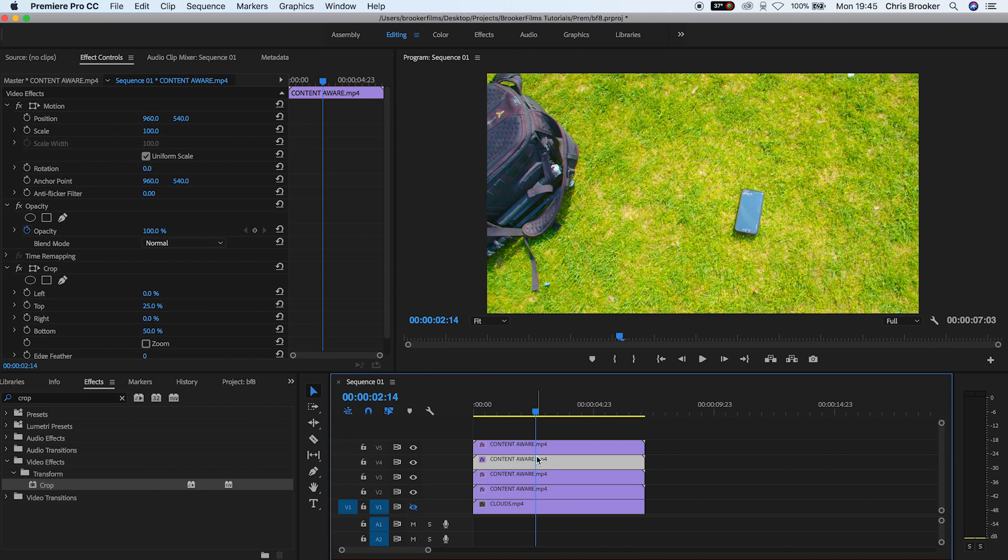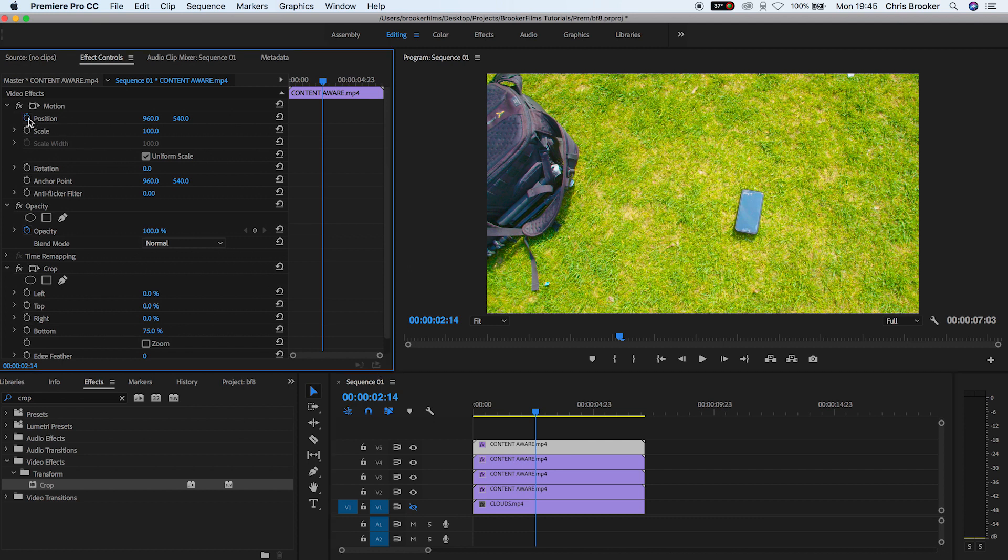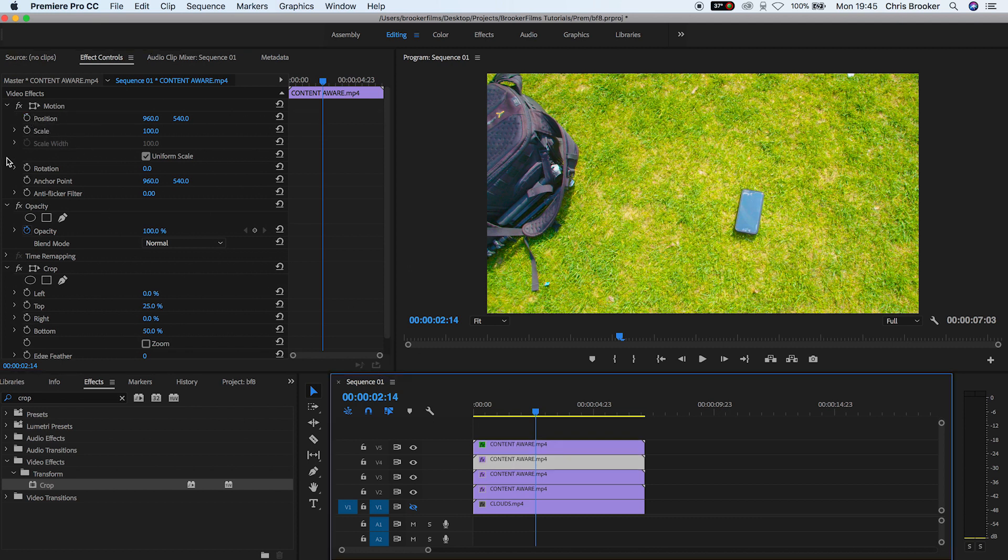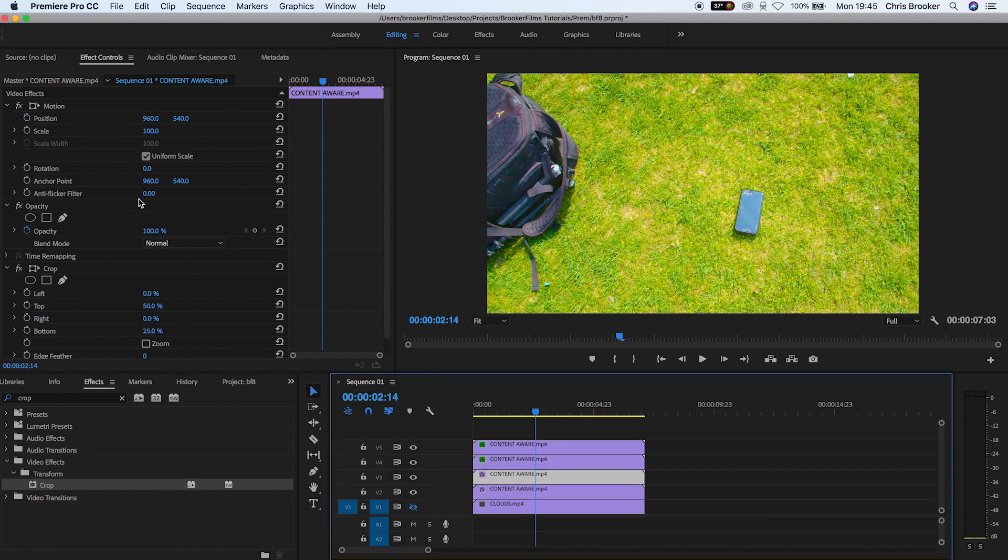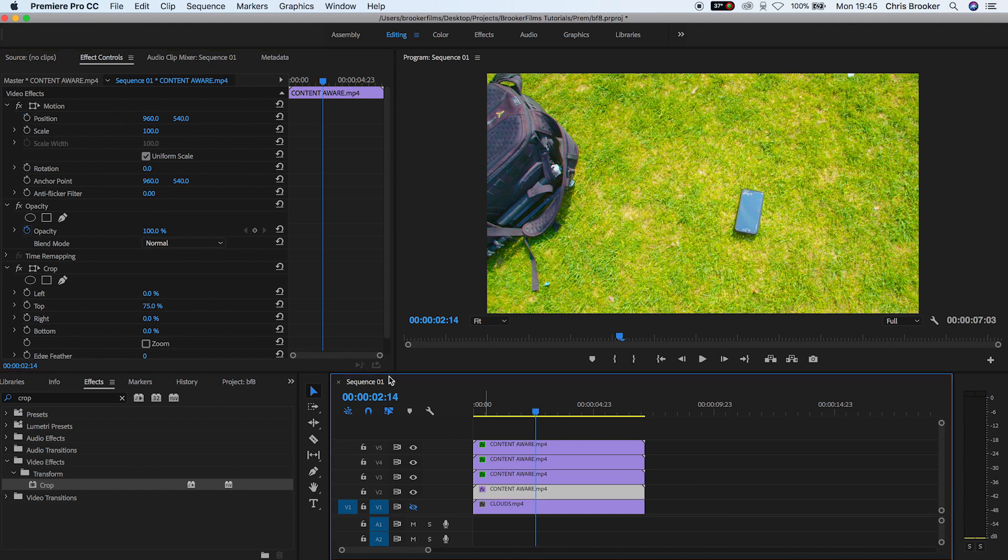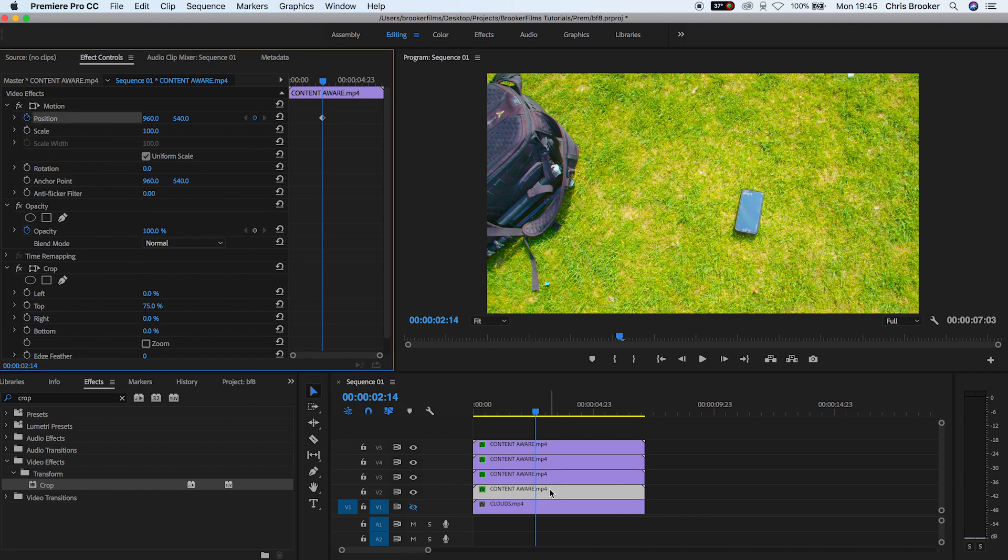So find a point where you want the transition to begin, and we're going to create a brand new keyframe on the position on all four layers. Make sure you don't move the position of the playhead, just keep it where it is and create a brand new keyframe on position on all four layers.